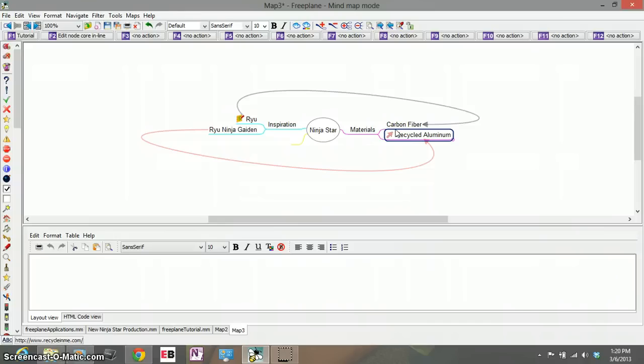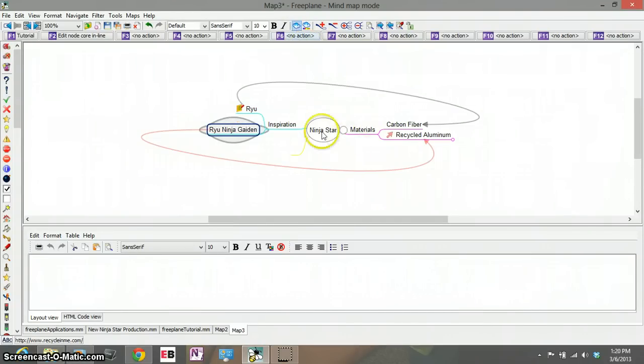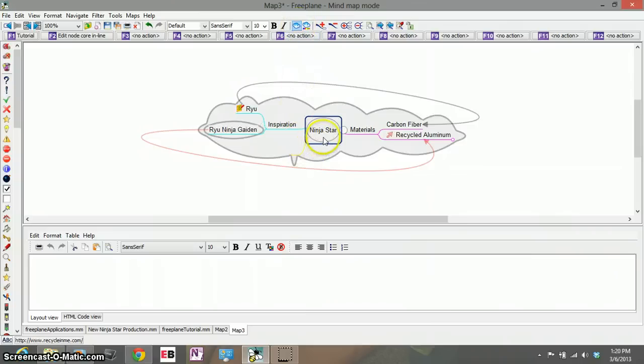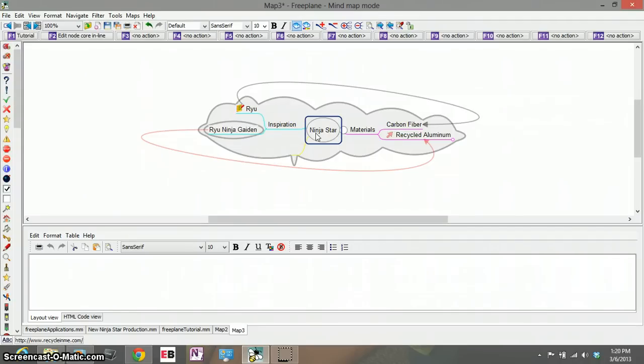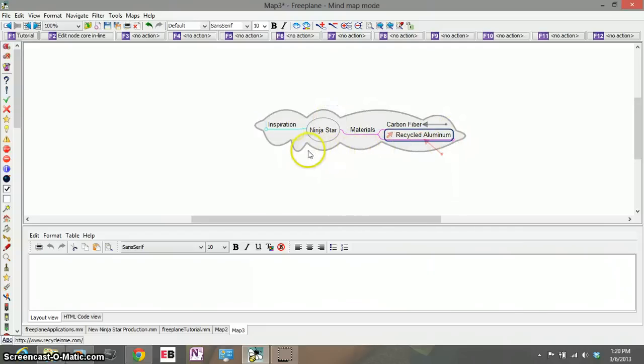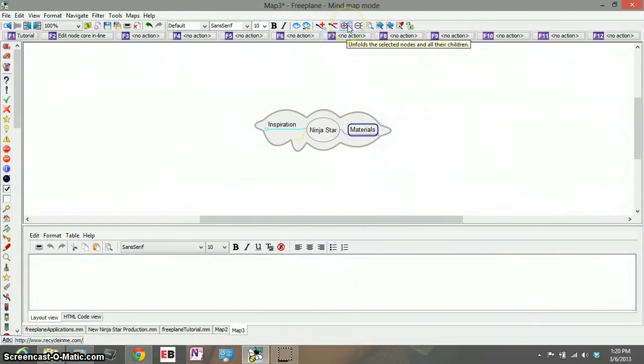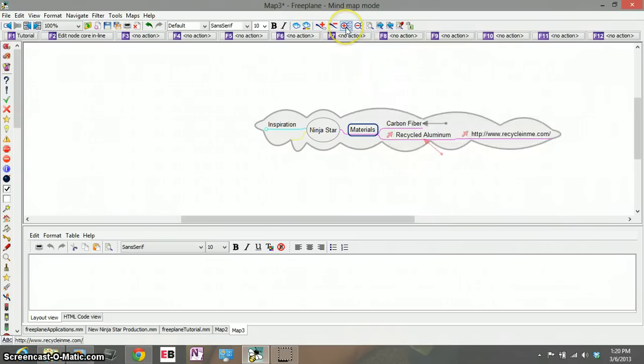Another last but not least one of the great tools for Freeplane is this cloud visual. If you come here to the cloud looking icon and click it you'll see that our ninja star cloud is covering all the ideas of course because it's our main topic but within this we have several subtopics. So let's click inspiration for instance as you can see here and now it shows all its subtopics.